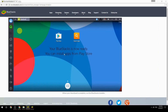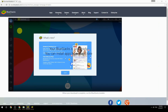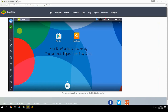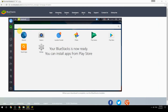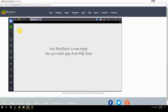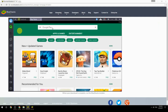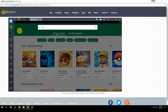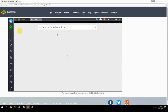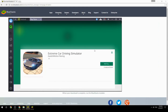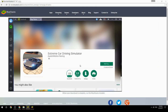Your BlueStacks is now ready and you can install apps from the Play Store. Search for your game name inside Google Play, click on the game icon, click the Install button, and once installation is finished, begin playing.